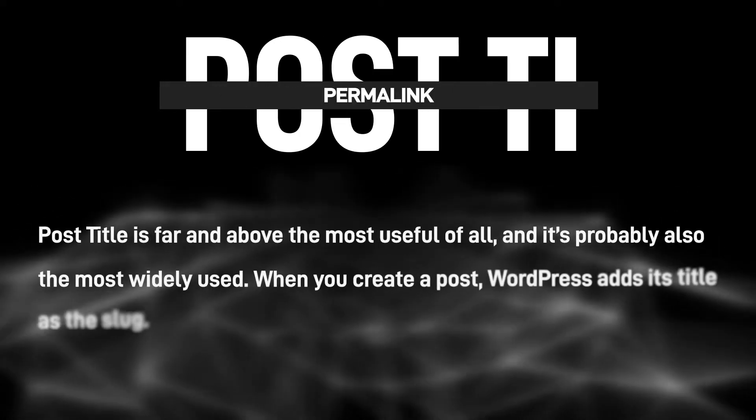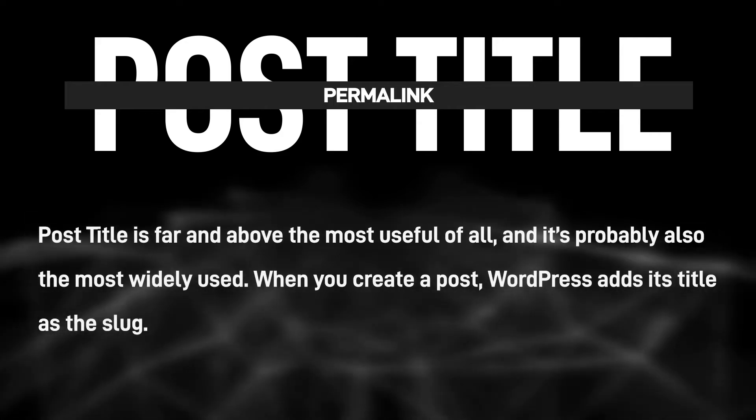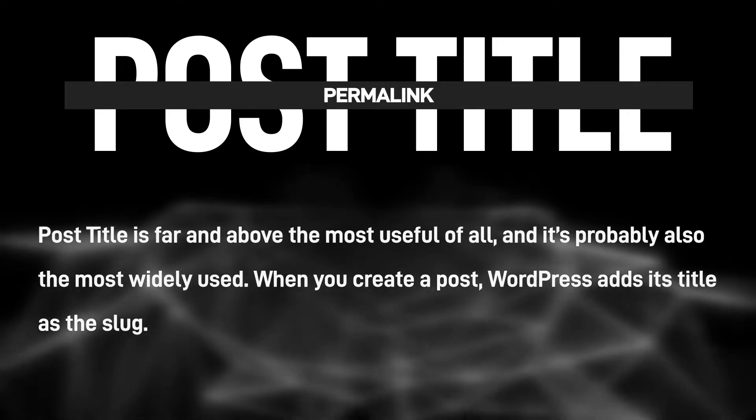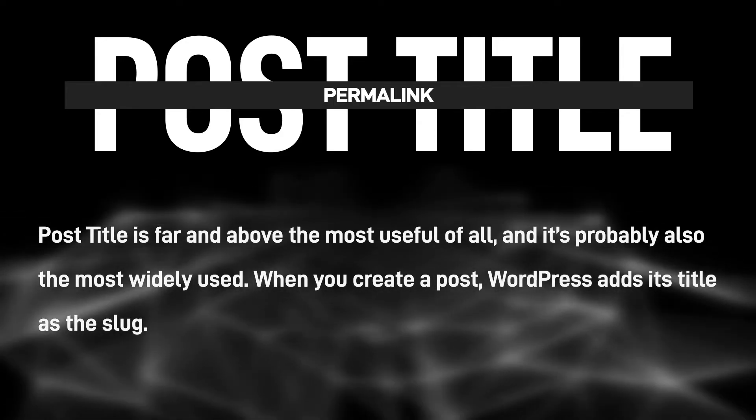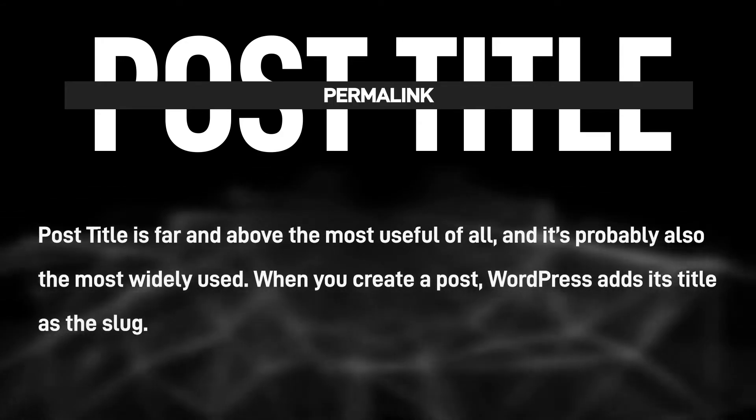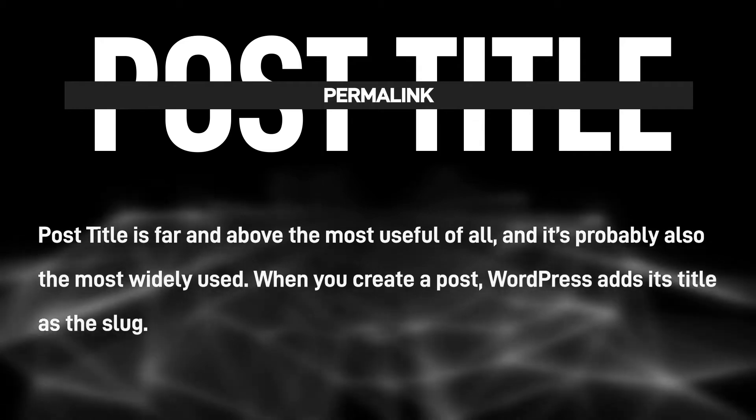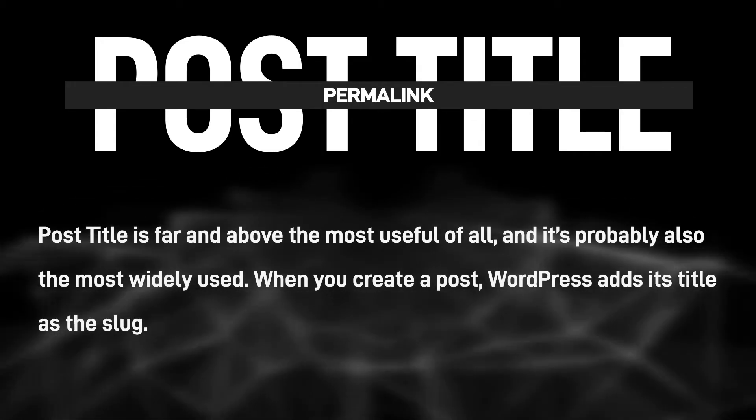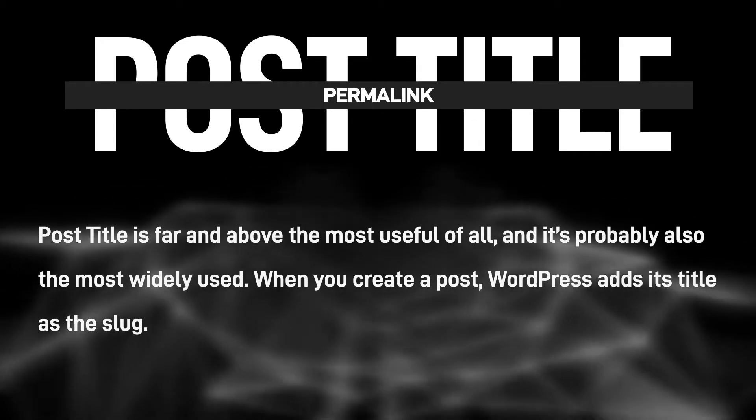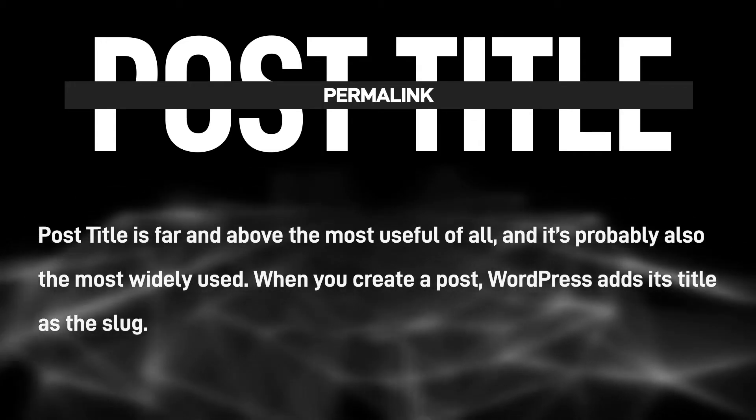Post title is far and above the most useful of all, and it's probably also the most widely used. When you create a post, WordPress adds its title as the slug.